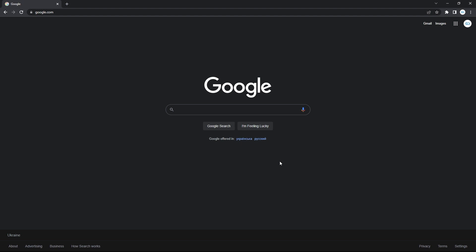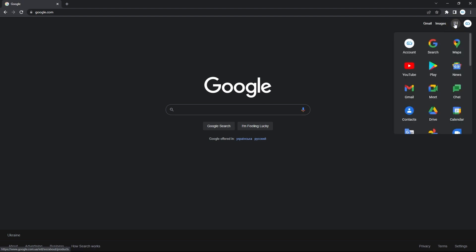As we are on the Google homepage, from here we have access to nearly all Google services, and to Google Drive in particular. We need this button with multiple dots, and here we locate and click on the Drive item with such an icon.